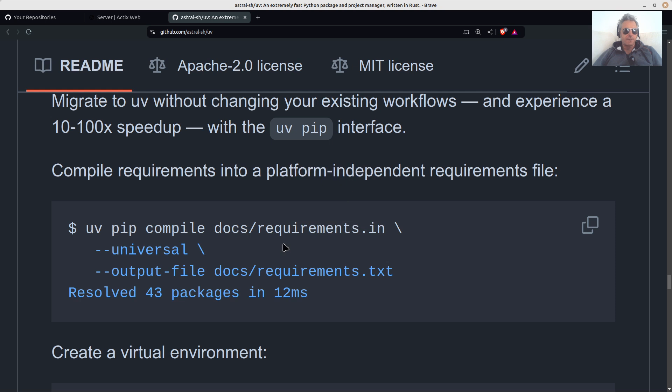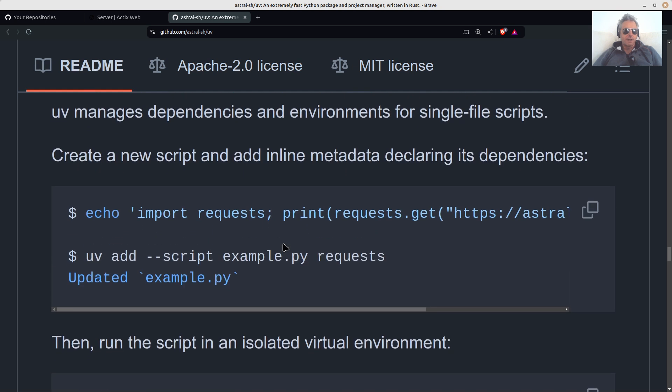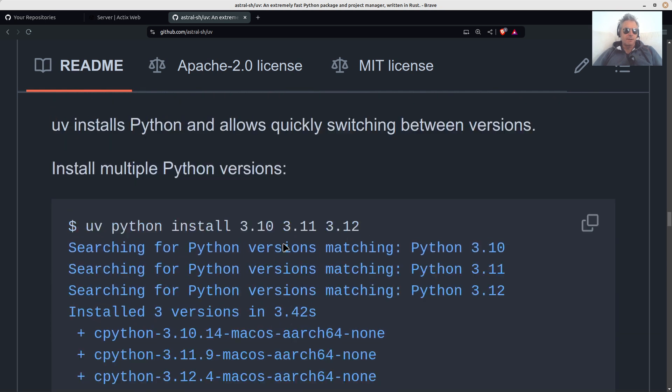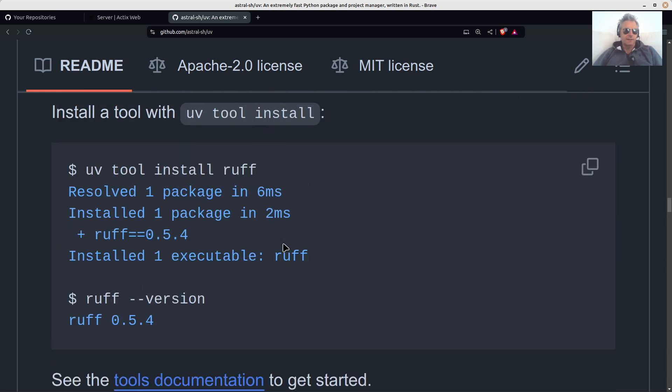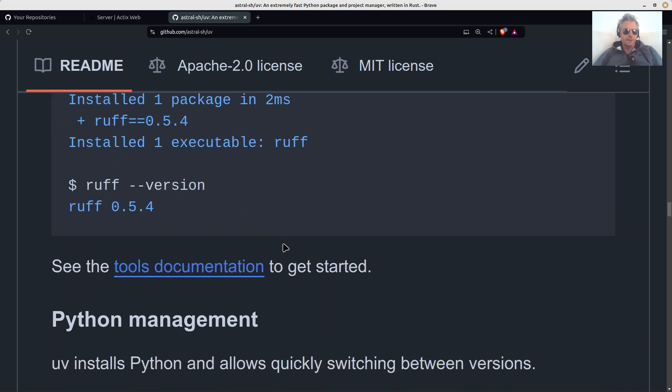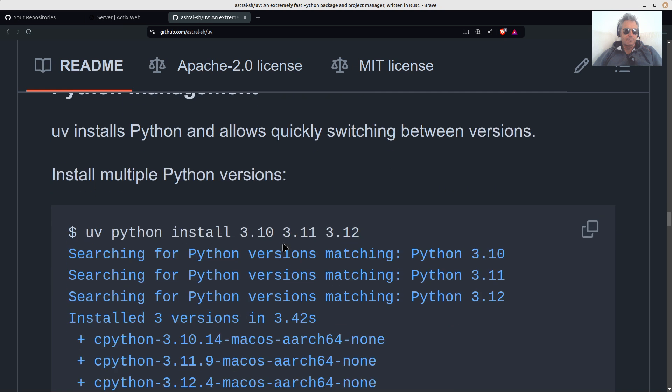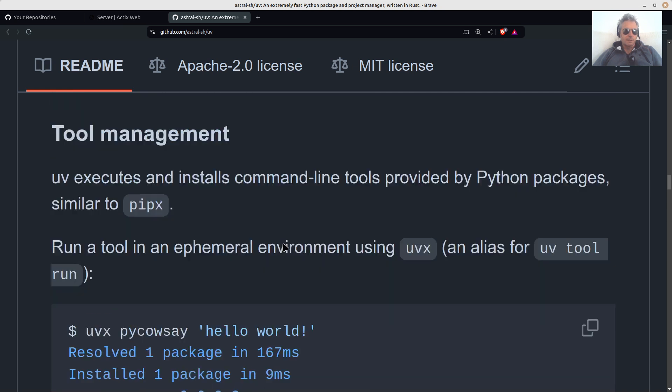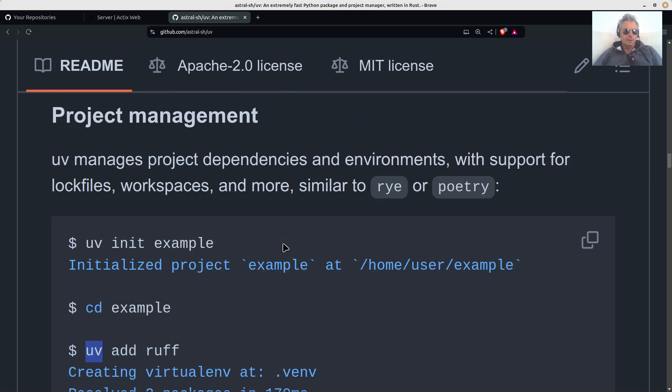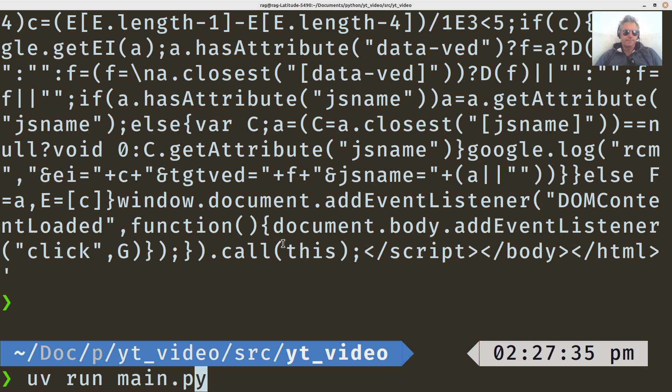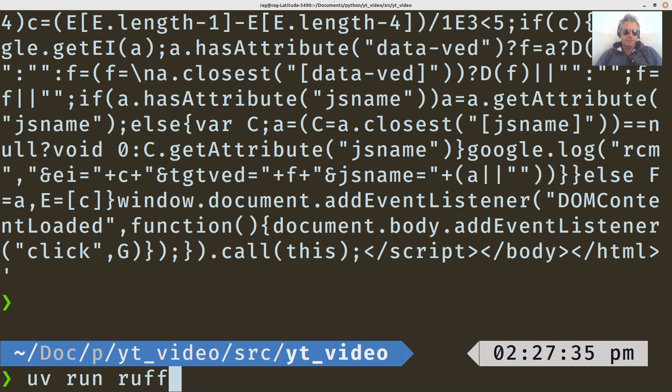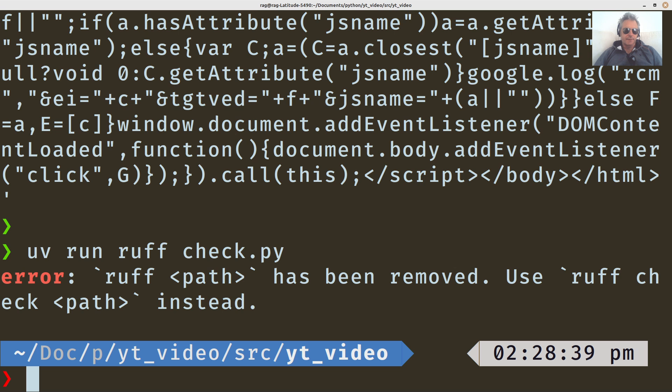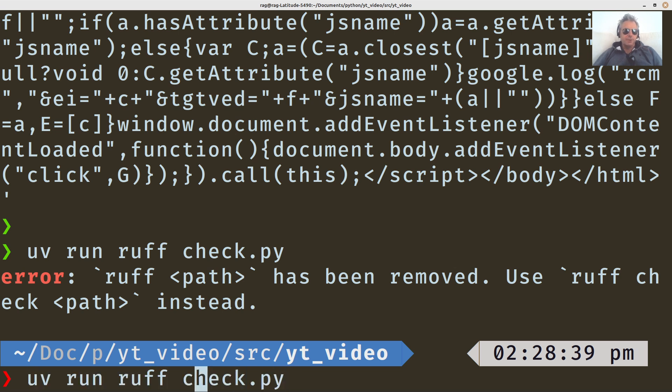I think it's Ruff as well, isn't it? So Ruff is a lot faster than. I've already installed Ruff. So UV run Ruff check. Again, I'd probably just set up an alias for these because especially if you're not a great typist, which I'm not.